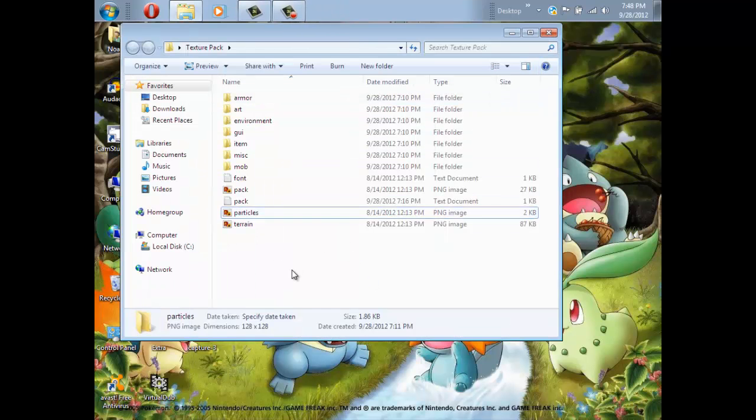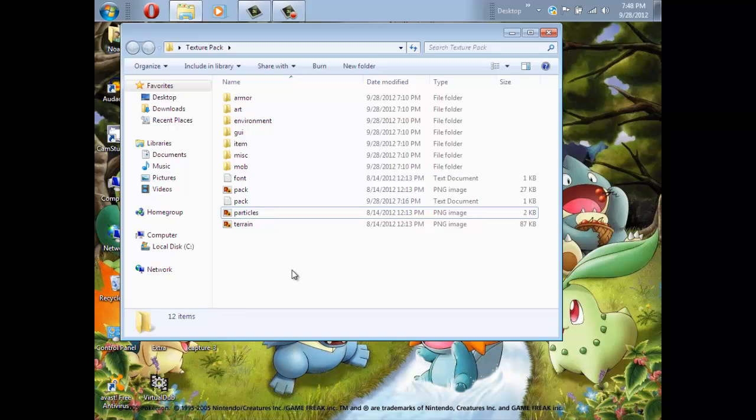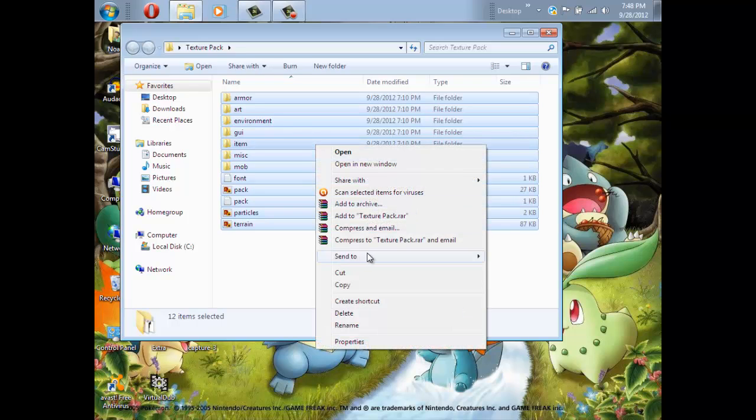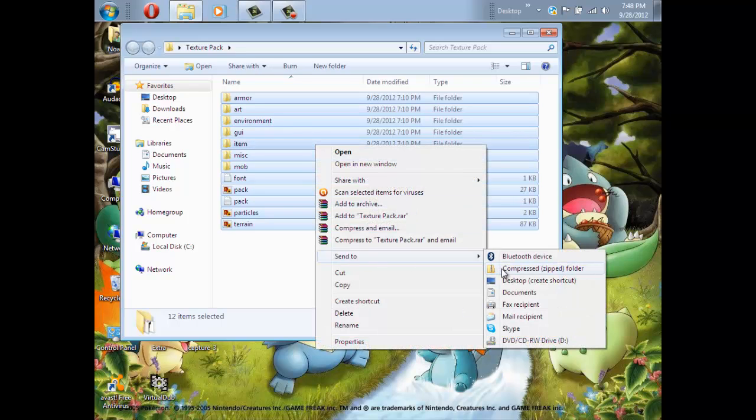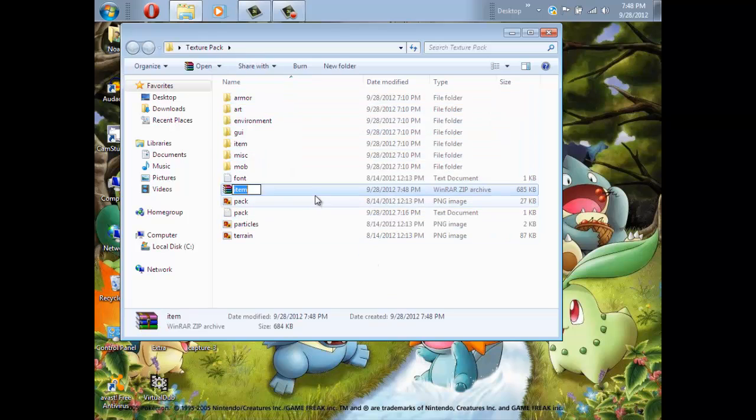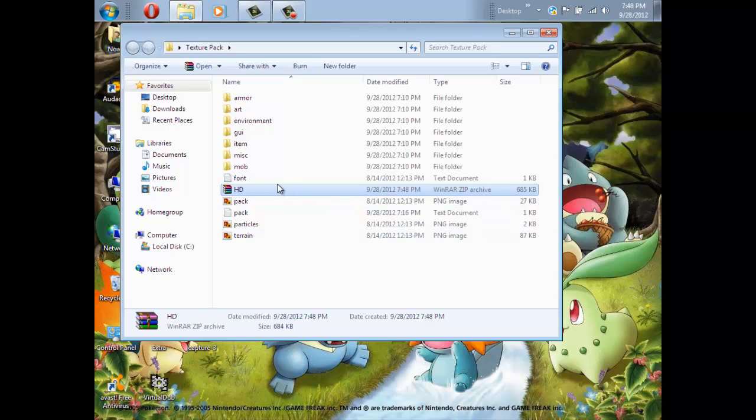If you want, it's the same thing as making the 16 by 16. After you're done, Control-A or highlight everything, right-click, send to compressed zip folder, and then just name it. I'm going to name it HD. And just put it into that texture pack folder like we did a few minutes ago in the video.